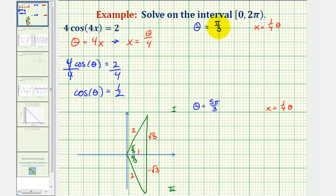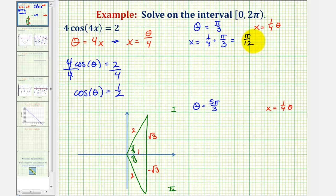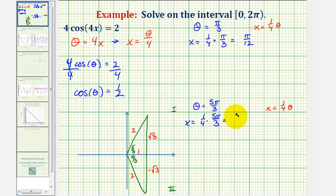When theta equals pi over three, x would be equal to one fourth times pi over three, which equals pi over twelve radians. And when theta equals five pi over three radians, x equals one fourth times five pi over three, which gives us five pi over twelve radians.